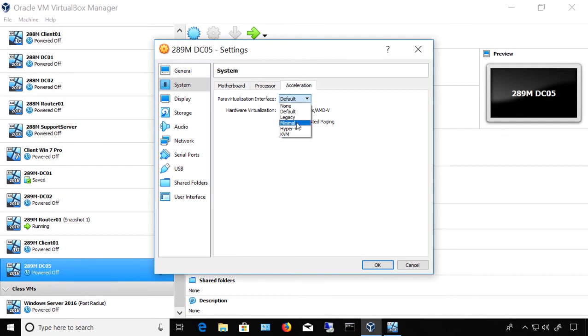The Minimal option is for Mac OS X guests and is actually mandatory. However, if you choose Default, it should find Minimal as the option. If it doesn't, you can manually specify it here.